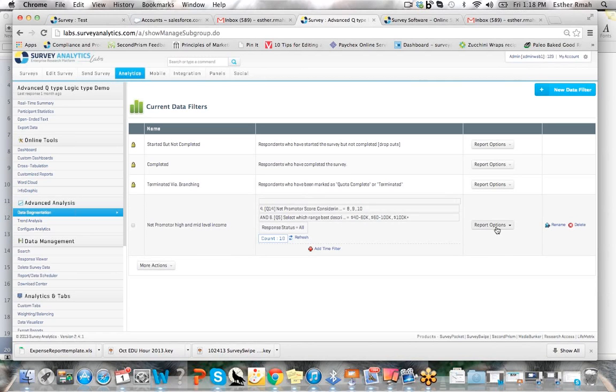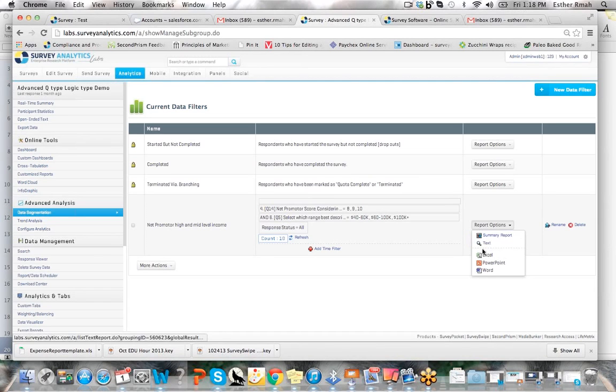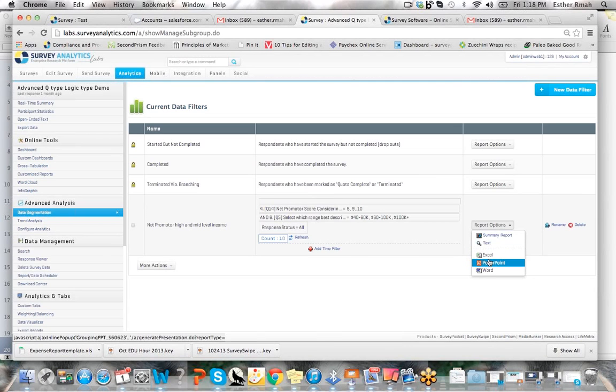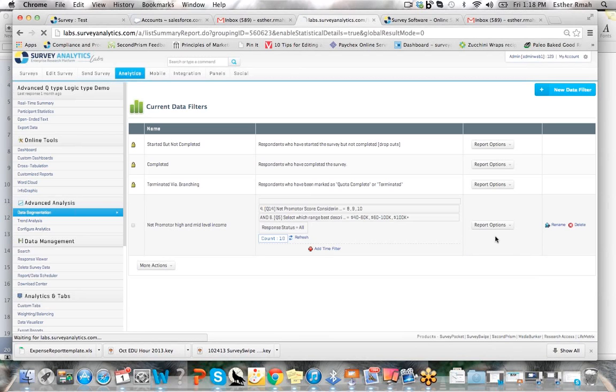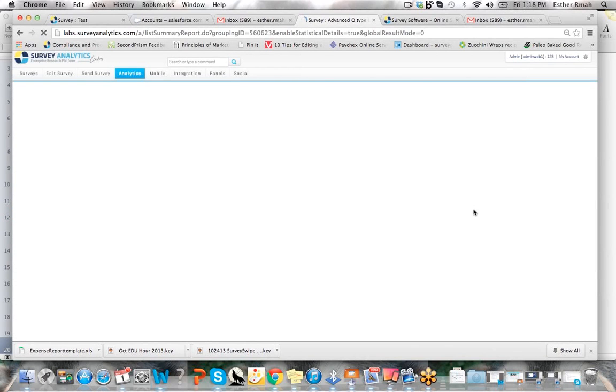And to review the data, you just need to go to the reporting options. You can review a summary report, download a text report, and also download the raw data for this particular segment. PowerPoint or Word. So if you'd like to go into the summary report, this is written in real time.